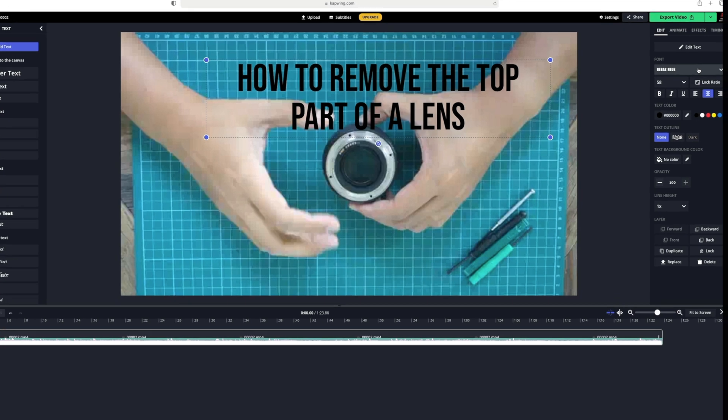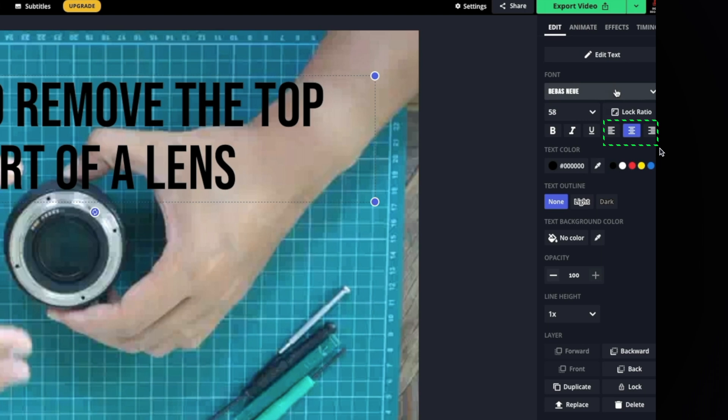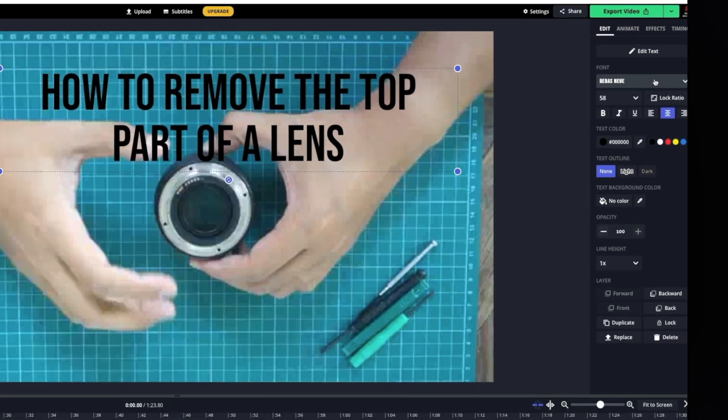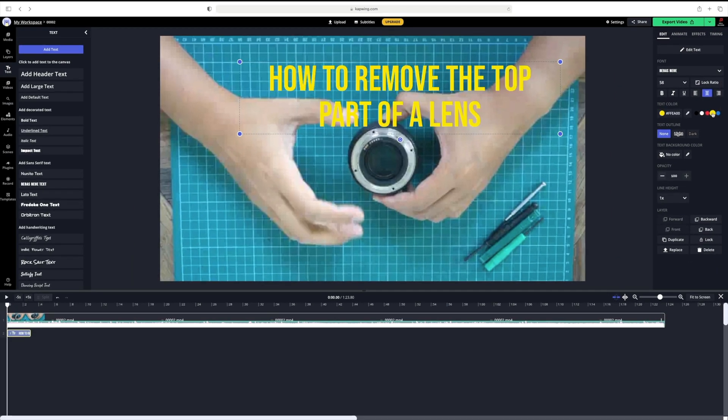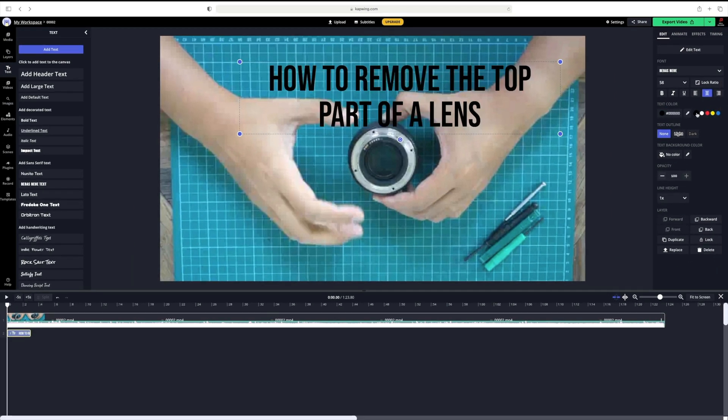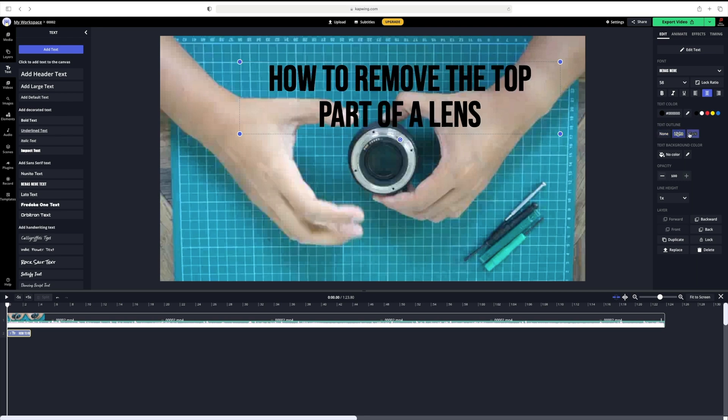Moving on, we have the very familiar bold, italic, underline buttons, and left, middle and right align buttons. You can change the colour of the text if you want, and also the outline. We have a choice of none, light and dark, but I'll go for light.